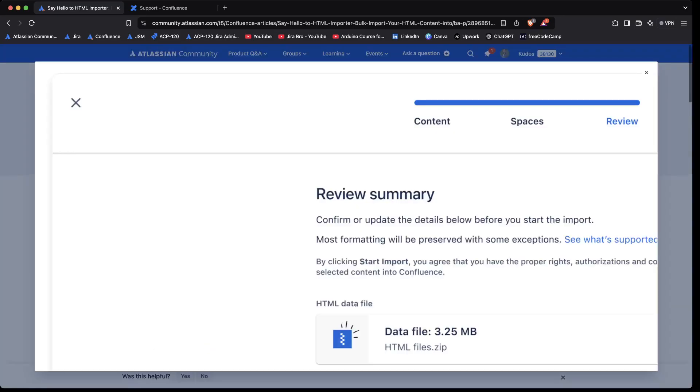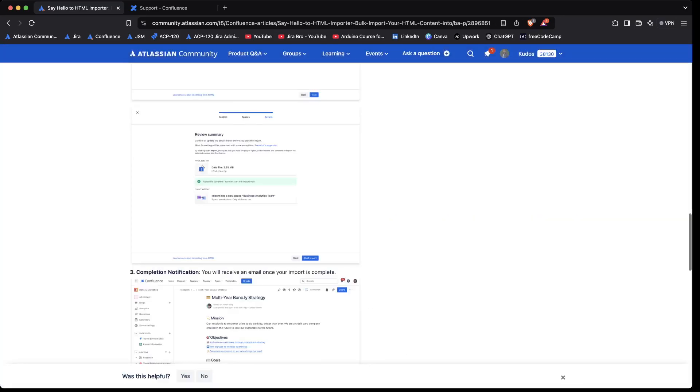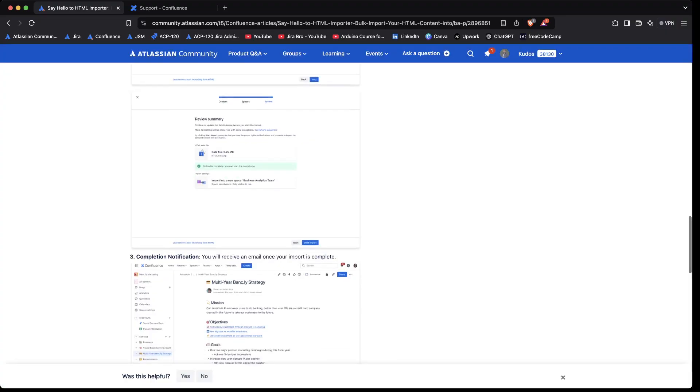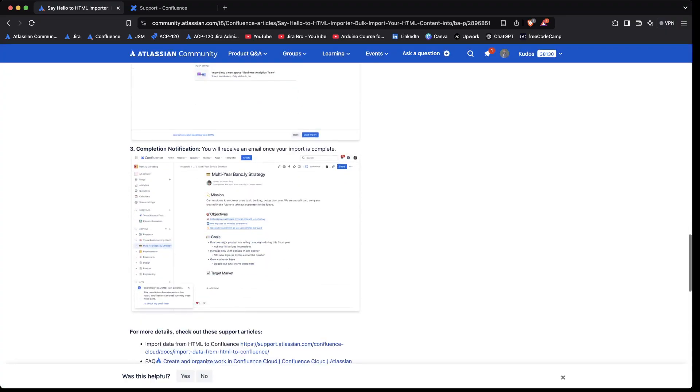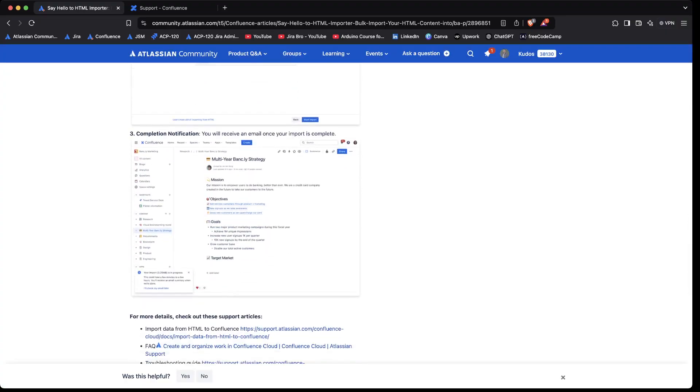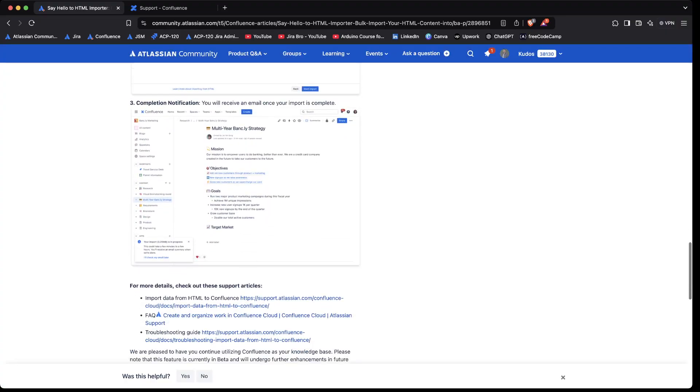And it's going to say that it has been imported successfully. And in the end, you will actually get the representative data within your Confluence.